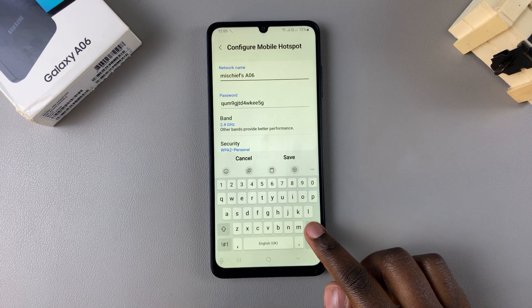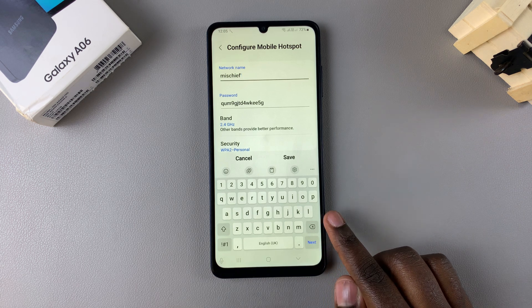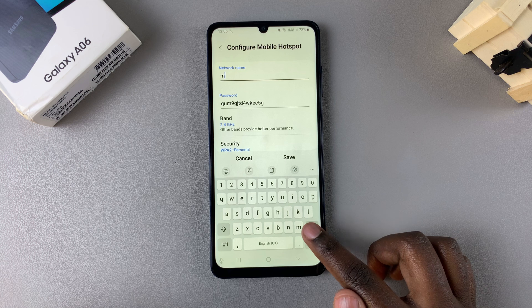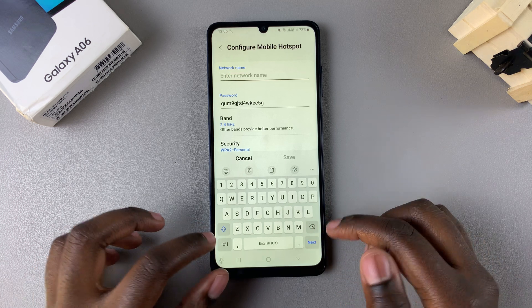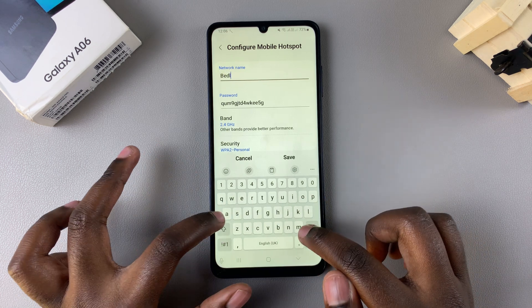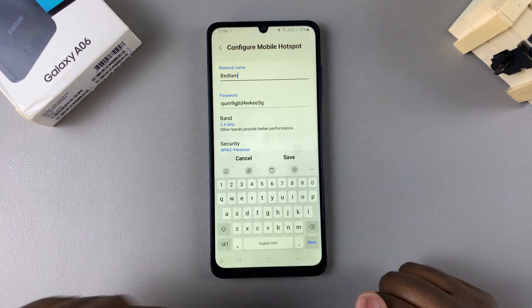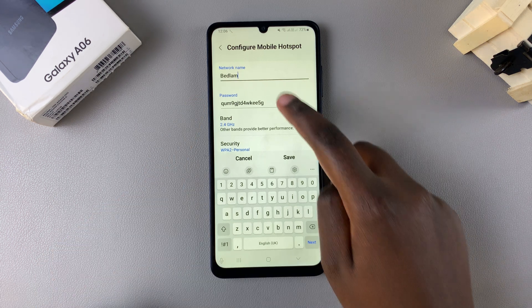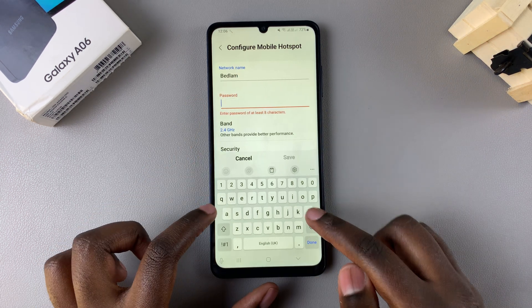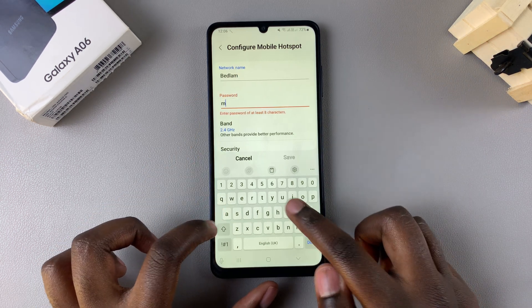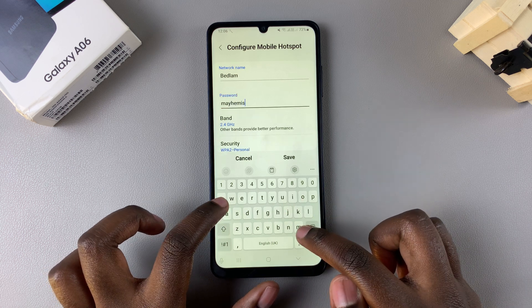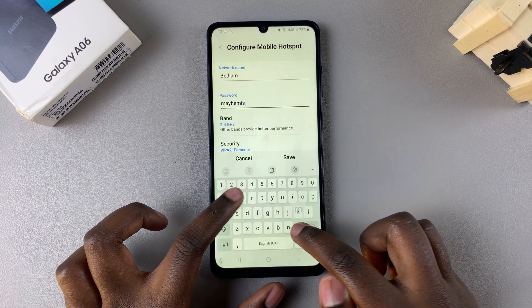Use the backspace to erase the name that's currently there, then type in your own preferred name. Once you've entered your preferred network name, you can also choose to adjust the password from here and enter in your own preferred password.